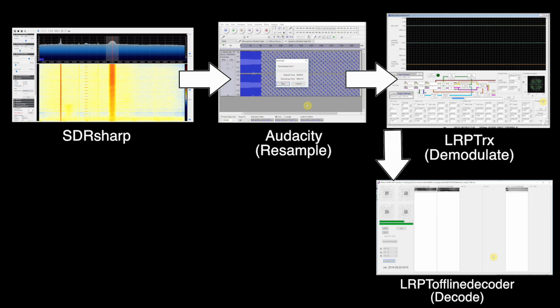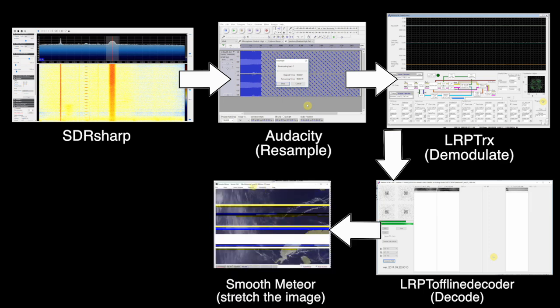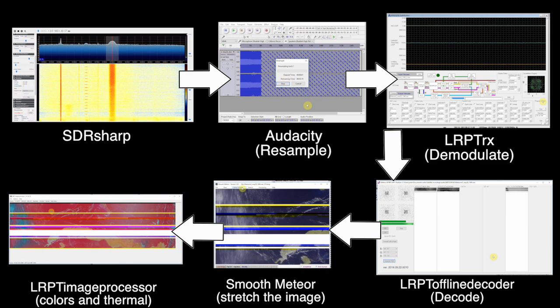Then, we'll use two programs to process the image further. The first is called Smooth Meteor, and the second is called LRPT Image Processor. I've included links to all of these in the description below.